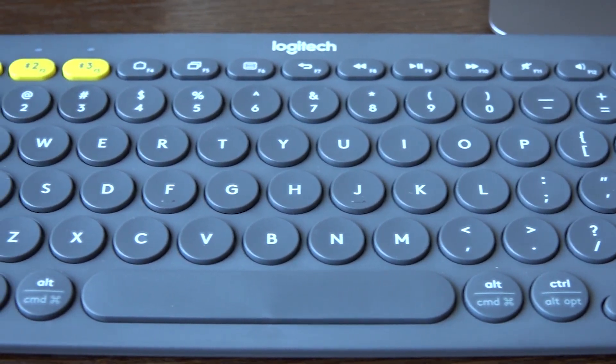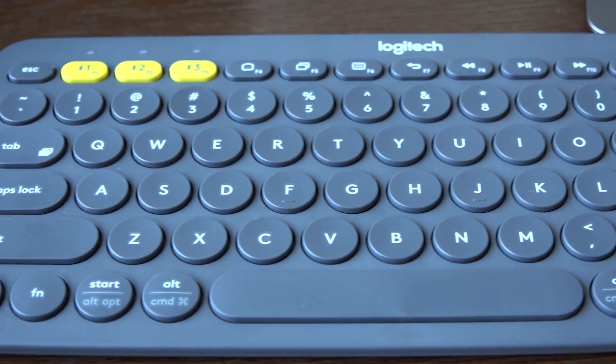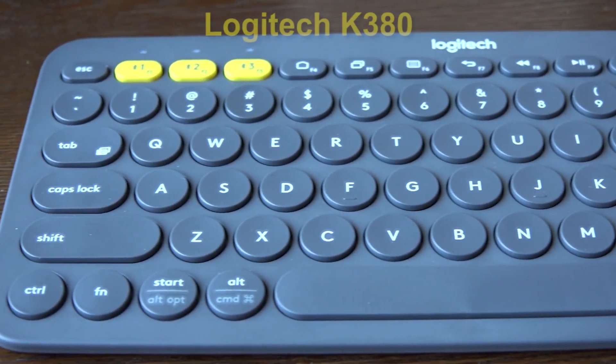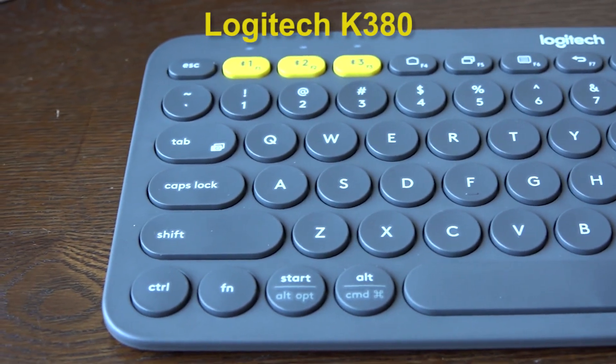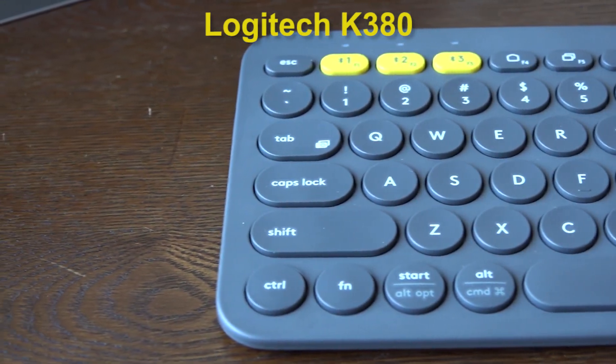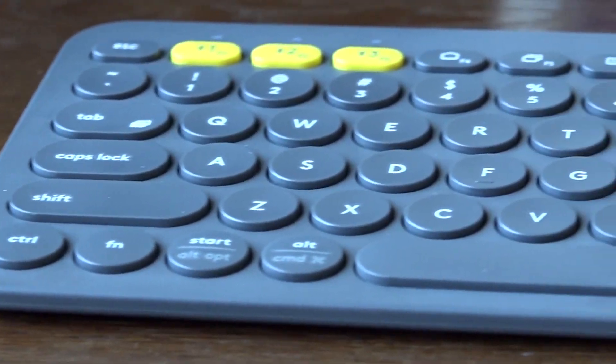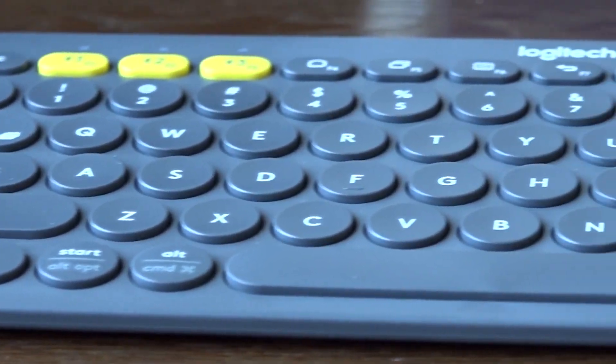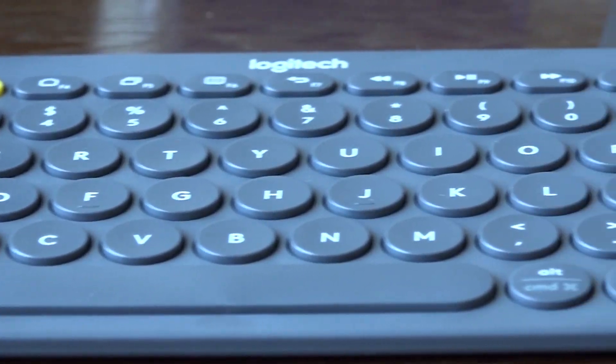Logitech has something for you that could actually make that much better. We're talking about the Logitech K380, a multi-device keyboard. This allows you to connect up to three devices at the same time via Bluetooth and switch between those devices.